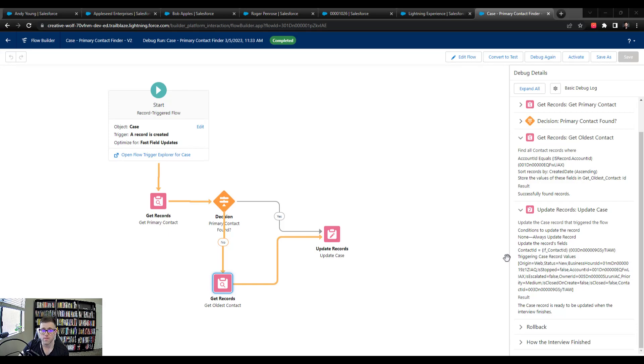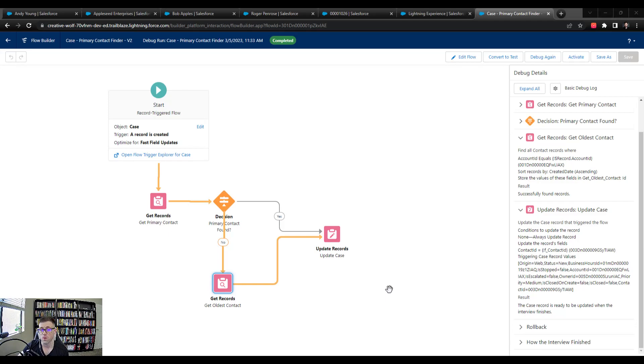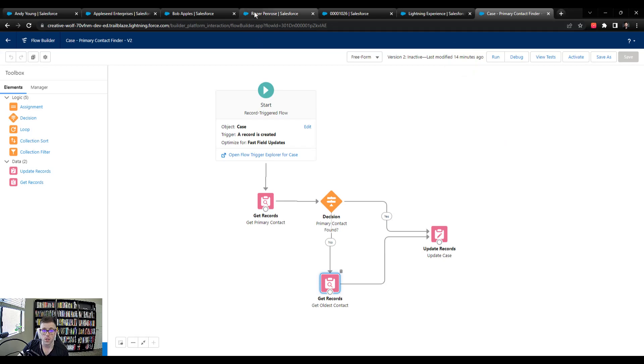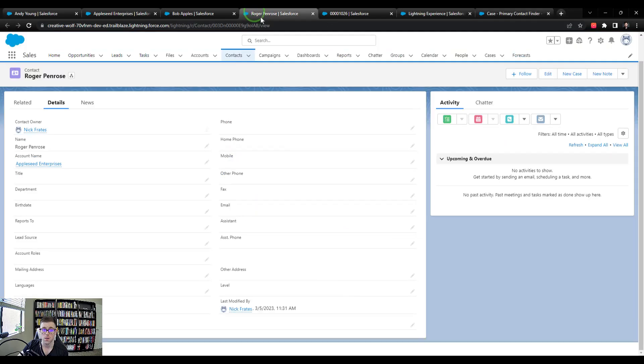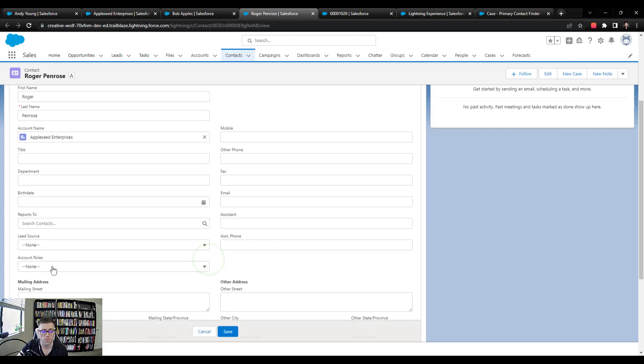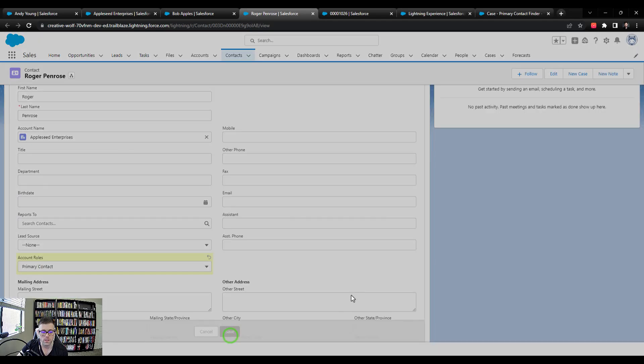As a final item, I want to make sure that by adding this new oldest contact functionality, that our formula and the previous functionality of finding the primary contact still works. So in order to do that, we're going to run another debug. And I'm just going to press edit flow here so that we leave the current debug. And then I'm going to navigate to the newly created contact Roger Penrose. So if you named it different, feel free to navigate to that contact now. And I'm going to set the account role here to primary contact and press save.